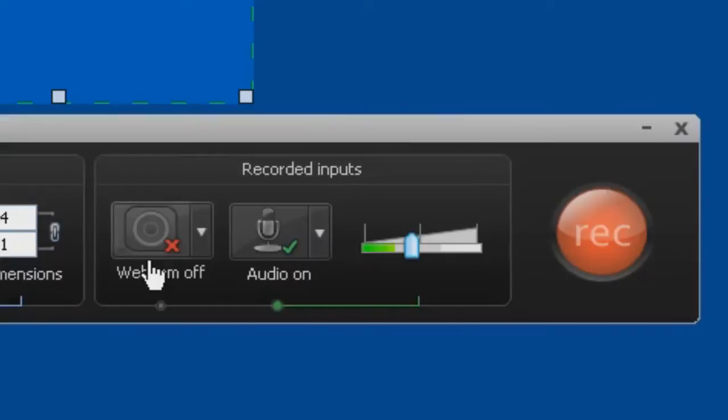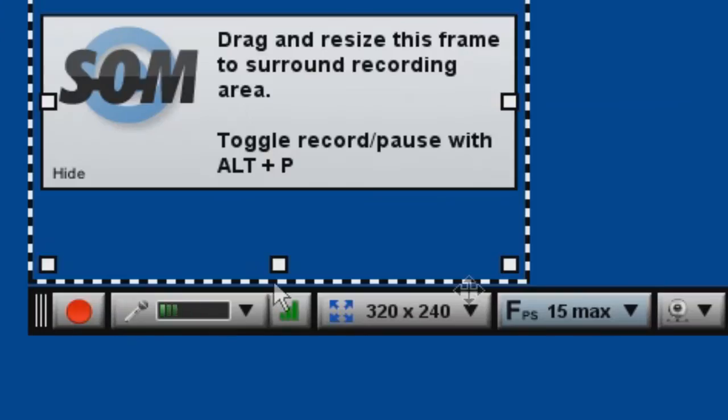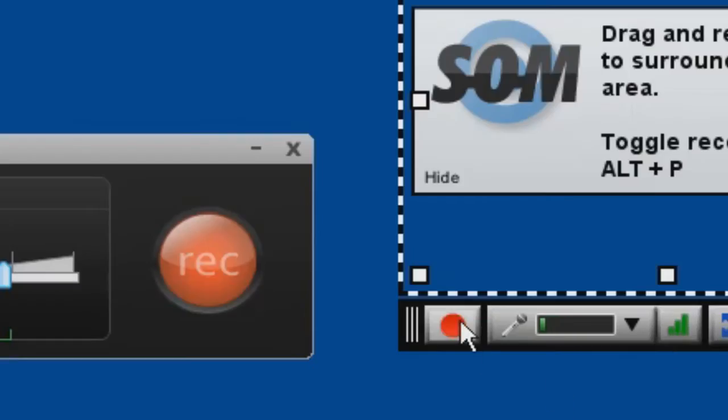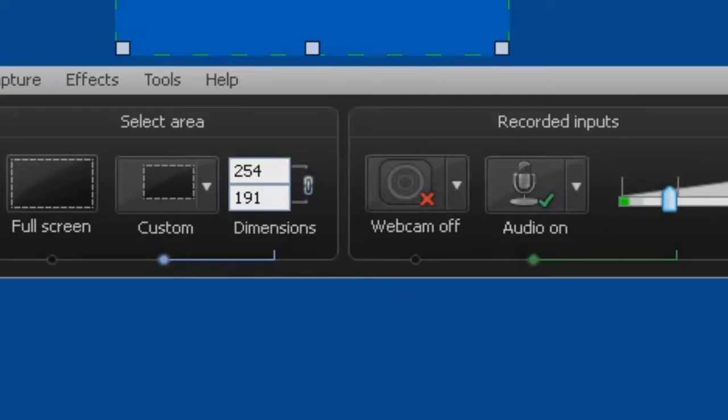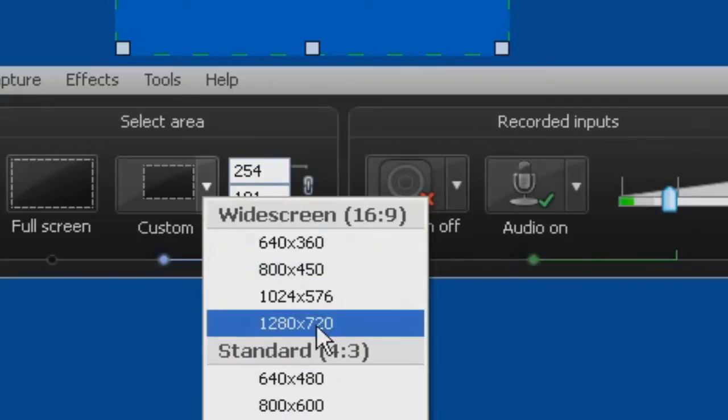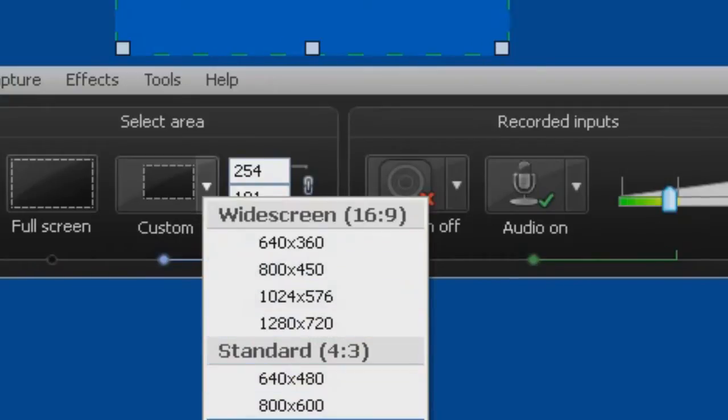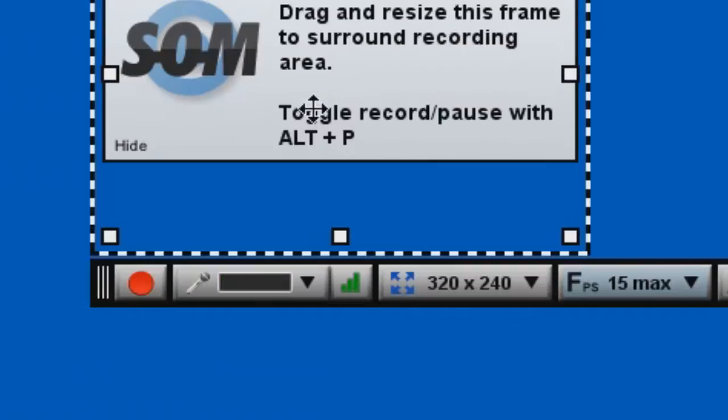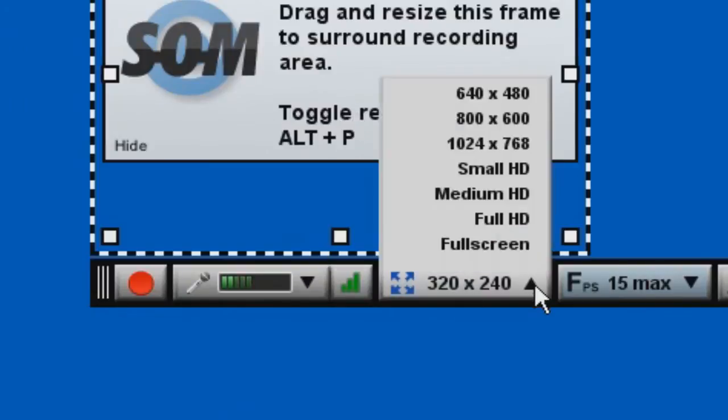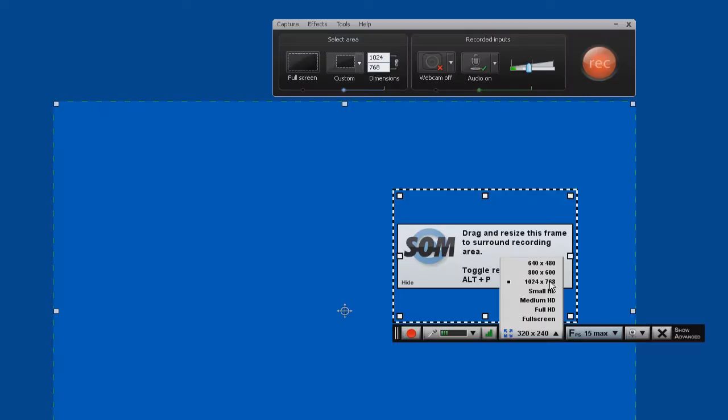Notice you have webcam, audio, and record button in both programs. That's how simple it is. Each of these also has preset screen capture sizes. So we're going to set up the screen capture size we want and expand out over here also on Screencast-O-Matic.